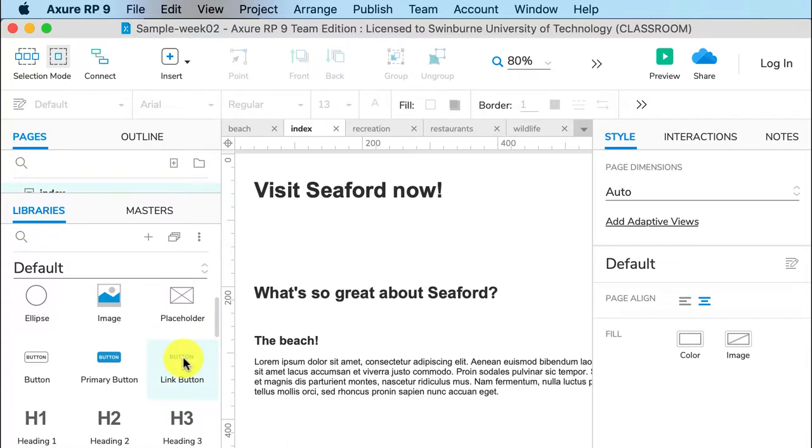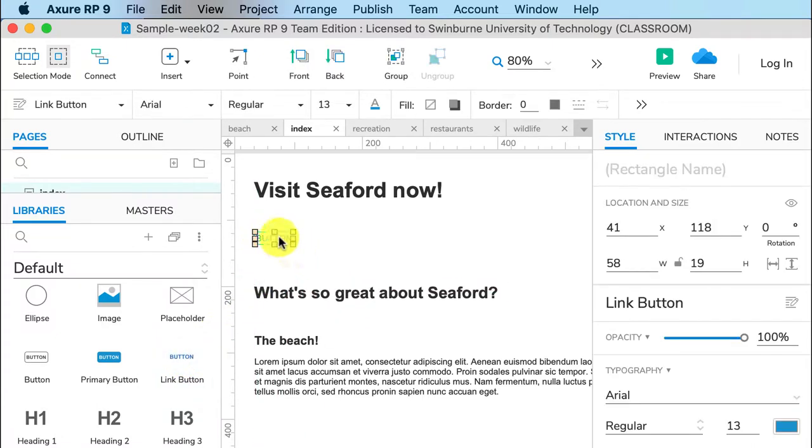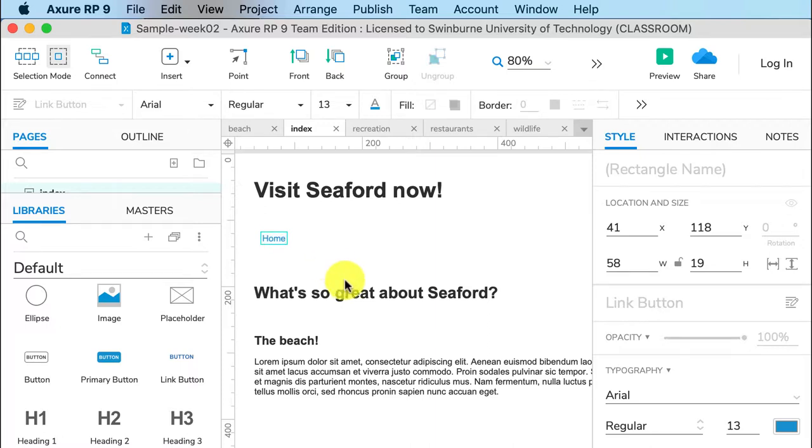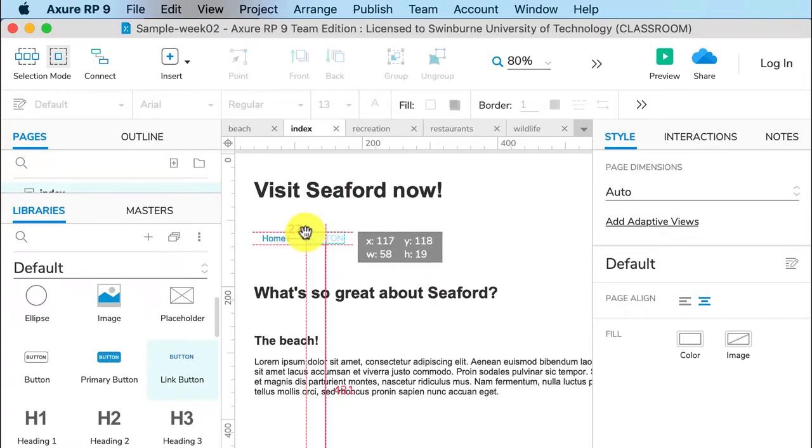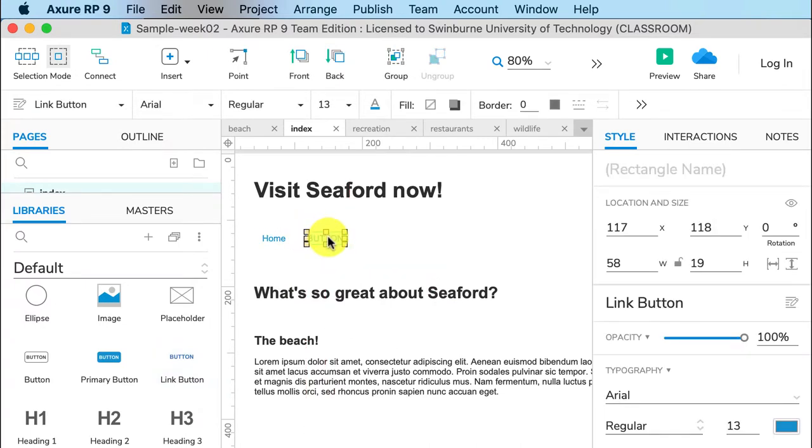So I'll do the first one. We'll call that home. Even though we've called the page index, we will always call that home in the menu because that makes sense to users. Index makes sense to designers and developers.